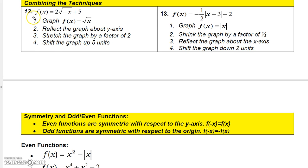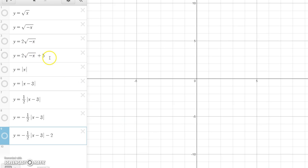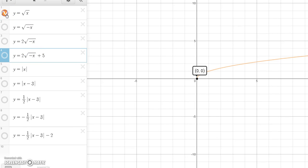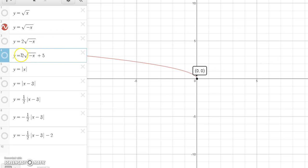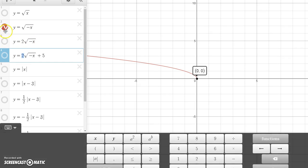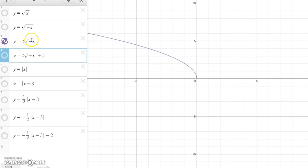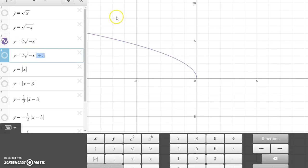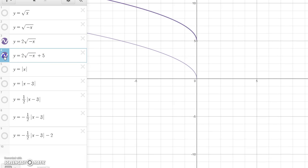Let's graph y equals 2 times the square root of negative x plus 5. First, you know how to graph square root of x. Then, to get square root of minus x, you reflect it about the y-axis. Next, to get 2 times the square root of negative x, you vertically stretch it. Finally, to get 2 times the square root of negative x plus 5, you shift the graph up 5 units. Just go through those steps and you get your new graph.